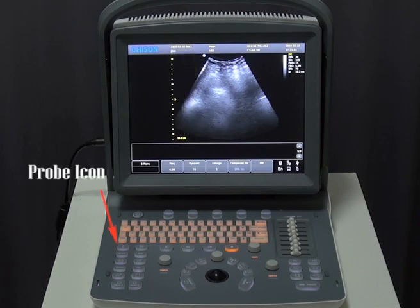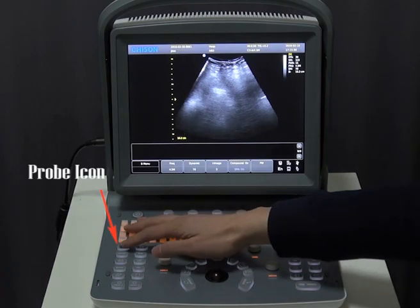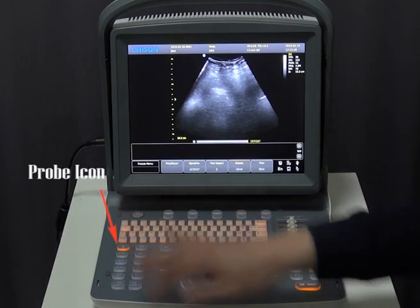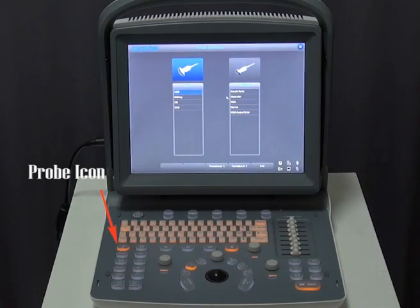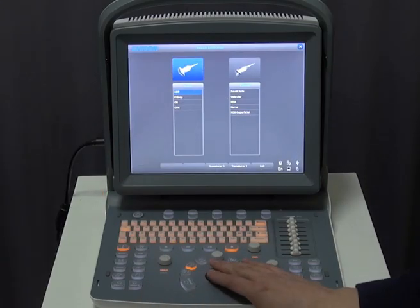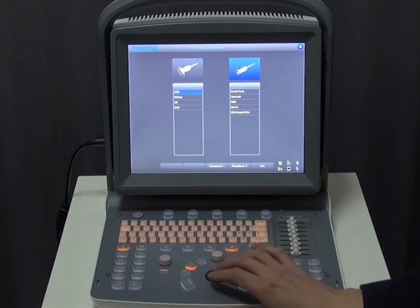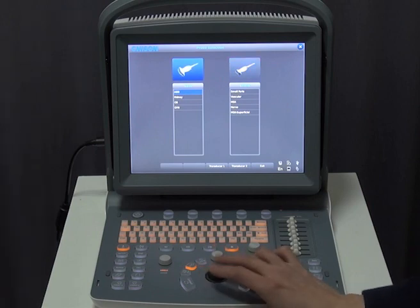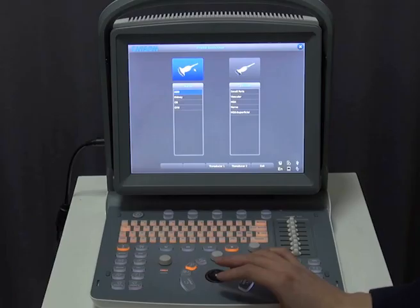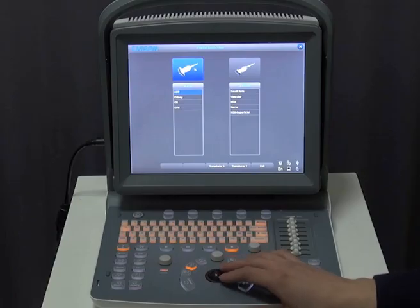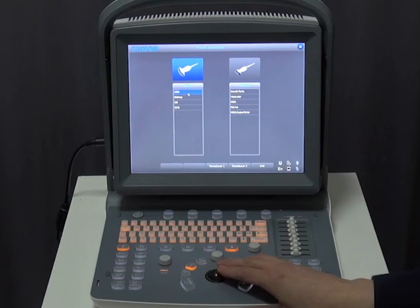Now to start the exam, we are going to select the probe icon. This is the main exam menu. Two probes are available, and each probe has several presets. We are going to choose the abdomen preset — click on abdomen.